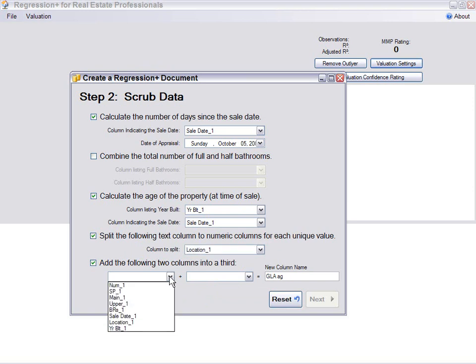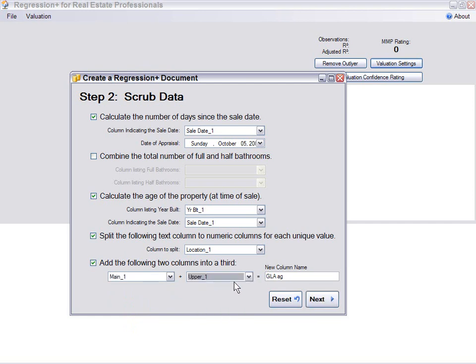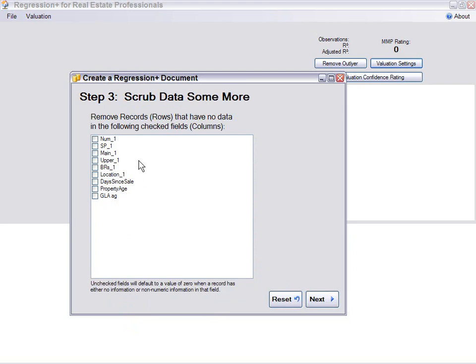Now let's also add two fields together, which is the main square feet plus the upper square feet, and that's going to give us the gross living area. This could be used if you have a lot of data, hundreds of records. You could mark that if any of these columns are blank, just don't bring them over. Most of the time we won't need this because we're going to be using from 30 to 60 sales.